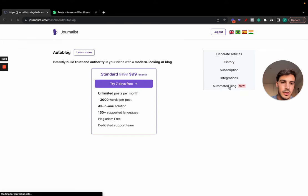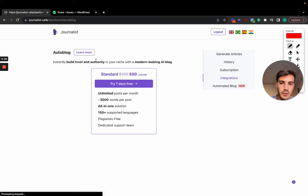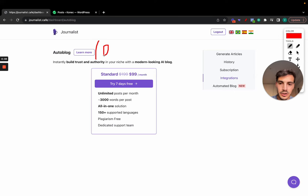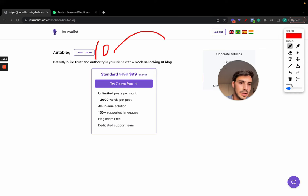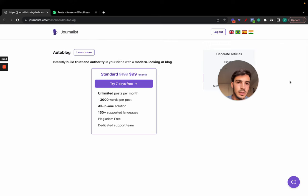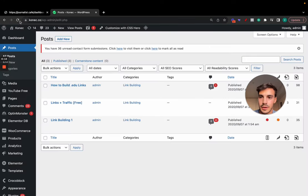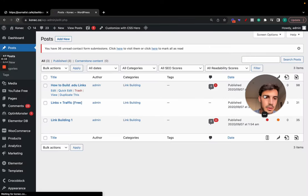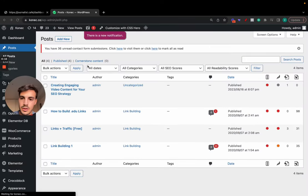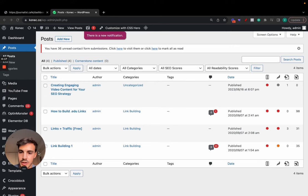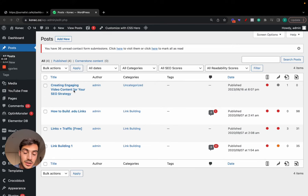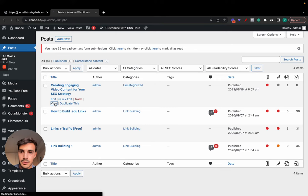over in this video, but it is possible to have it every single day pump out, I don't know, 10 articles about your niche and post them automatically to your WordPress site. Now that being said, let's figure out and let's find out if it actually posted. Just hit refresh here in the post. As you can see here, creating engaging video content for your SEO strategy. And if we click view, it's going to take us